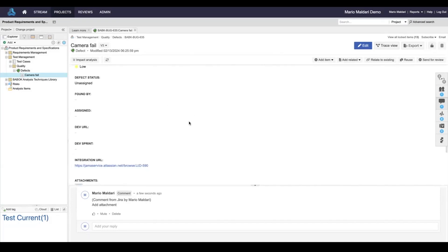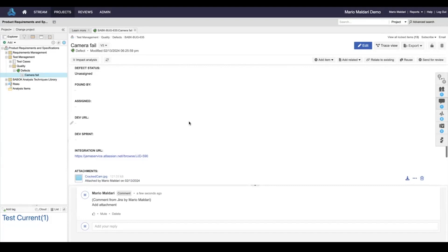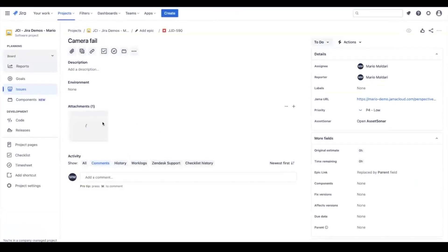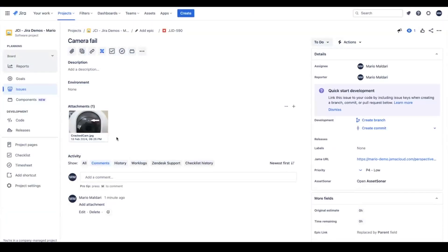If we navigate back over into the Jira defect, we'll do that by following this URL here. We can see that our attachment came over onto the Jira defect.